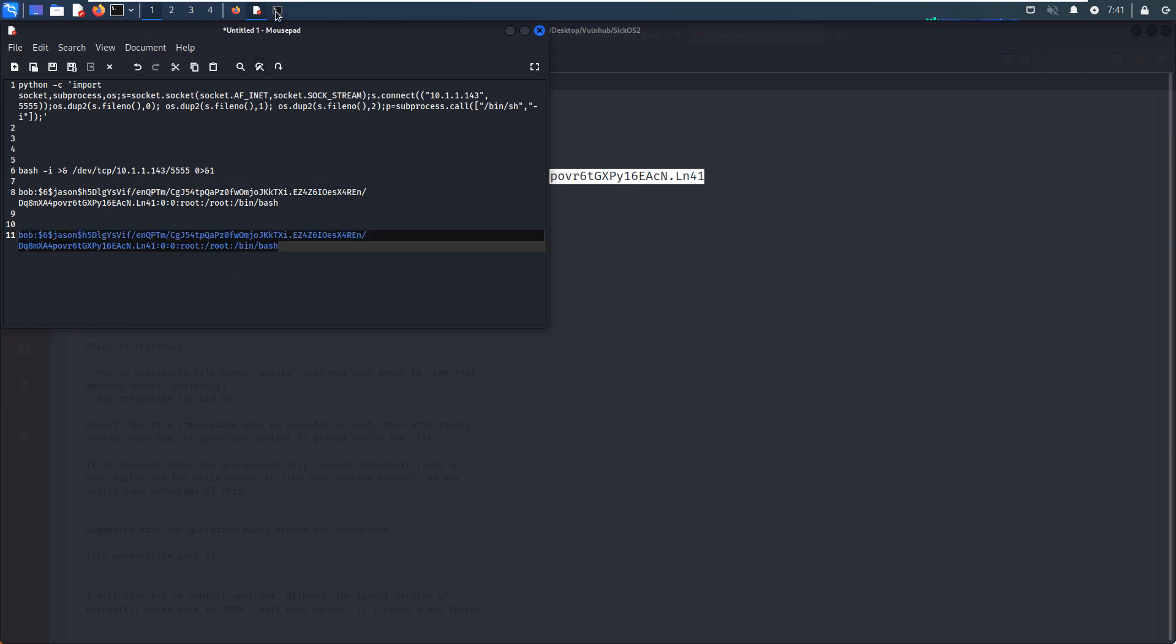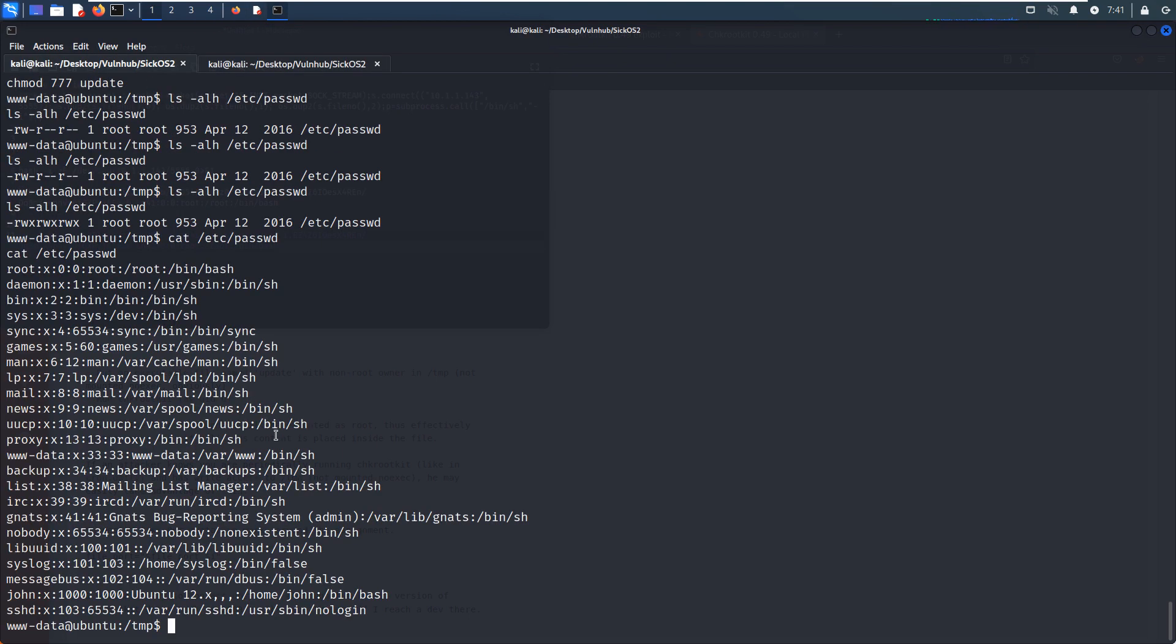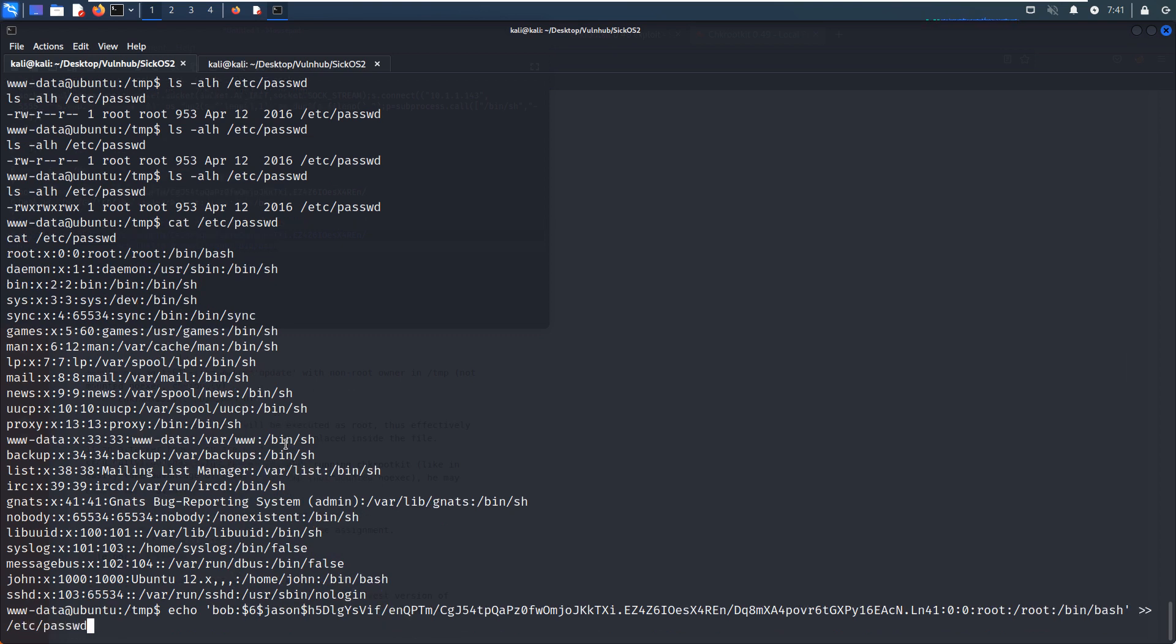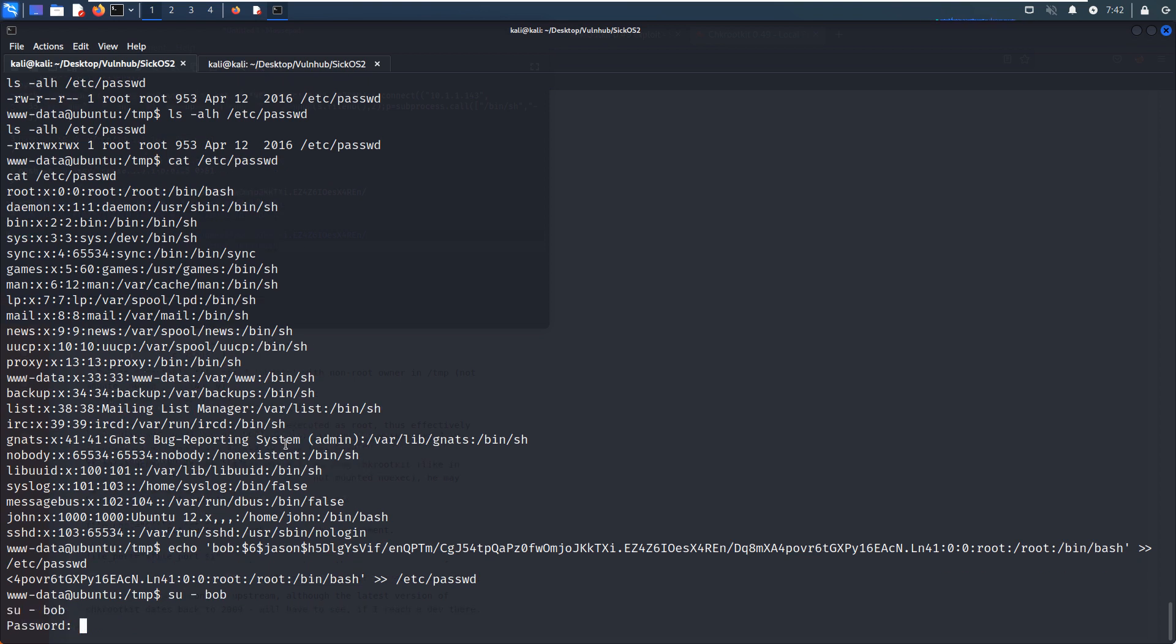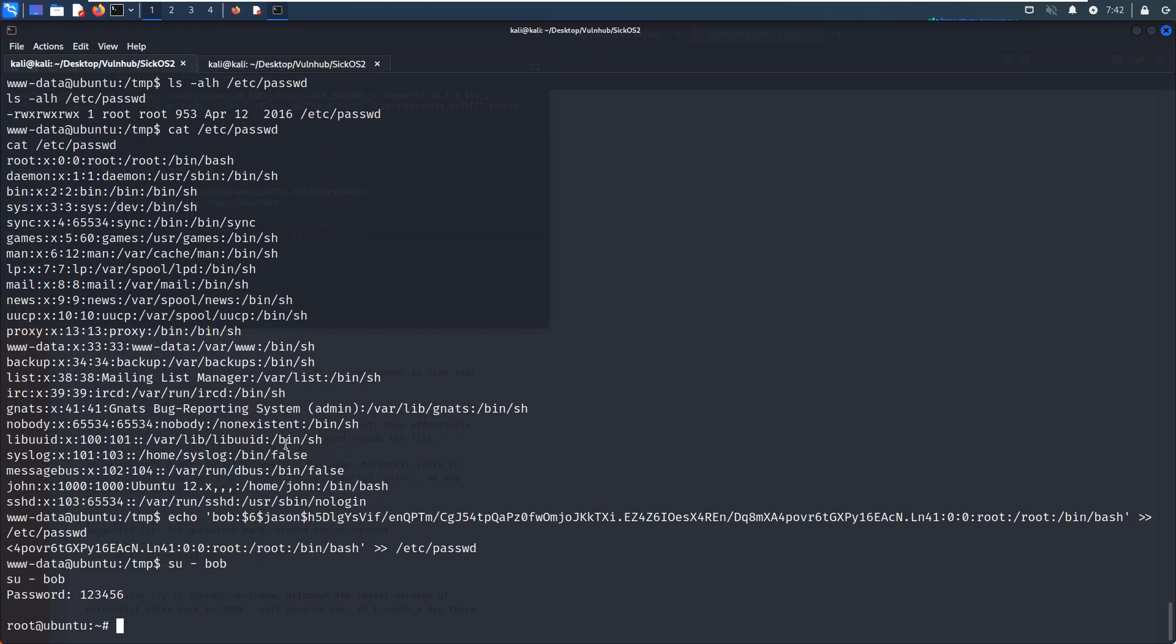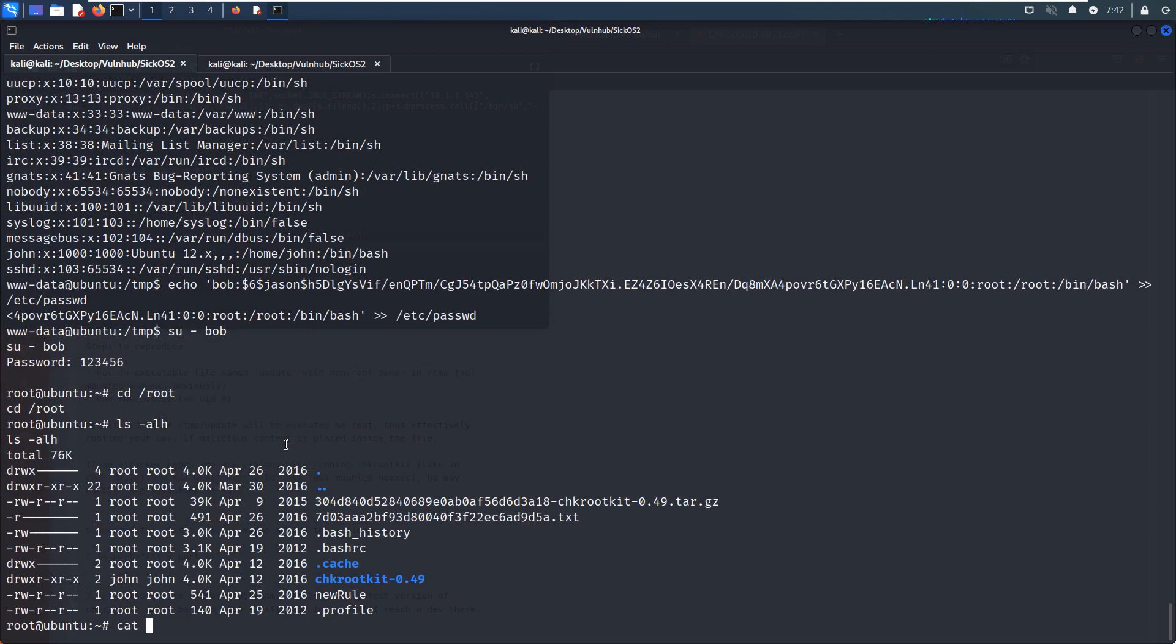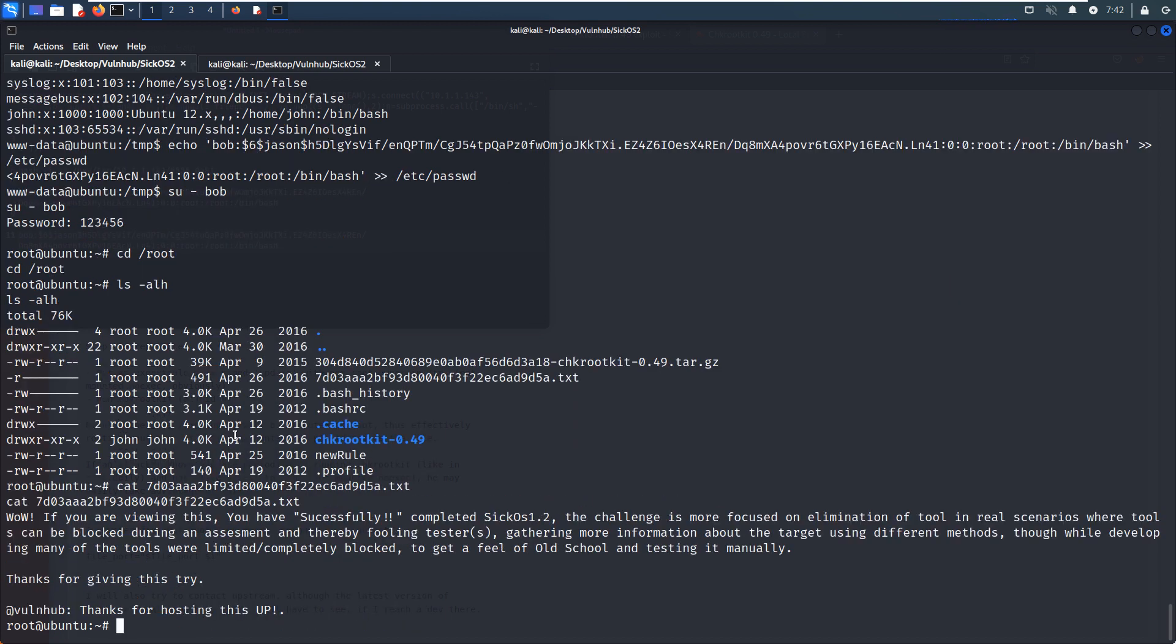We can make a copy. Yeah, this is a very common technique when we do the local privilege escalation. We can echo and append to password file, because now we have a right to make change to this file. Now we can switch our shell to the bob, and the password is one two three four five and six. And as you can see from the banner, we have already become the root user. Now we can get to the root directly, and then we can get the root flag.